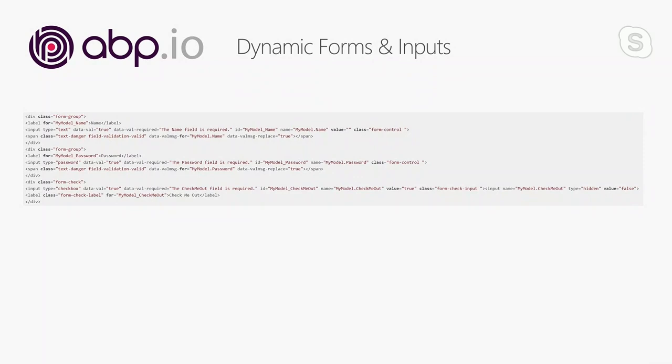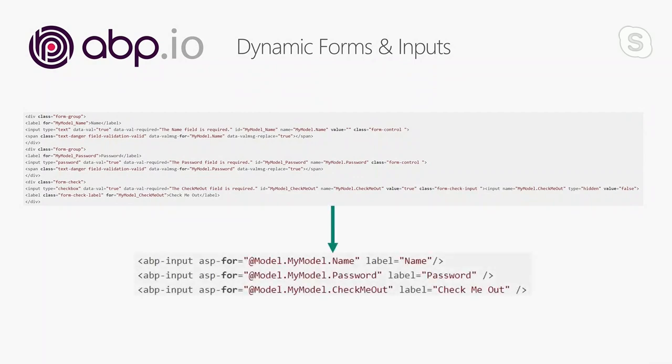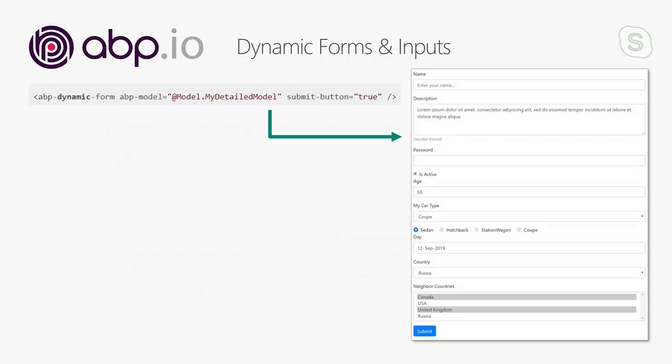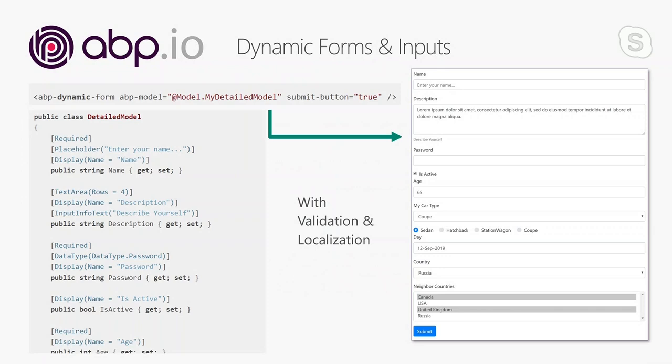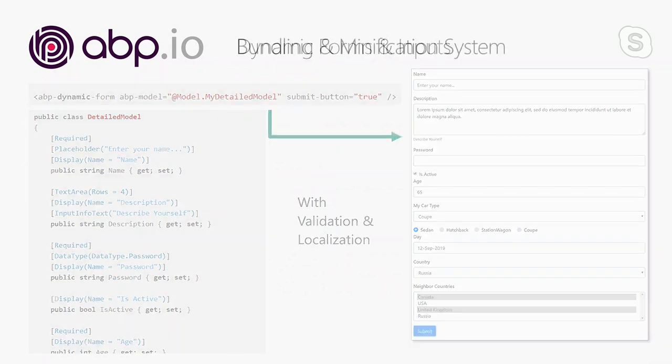In addition to Bootstrap tag helper wrappers, we found that creating a regular form requires a lot of boilerplate code. To reduce the code, we created the ABP input tag helper, which generates Bootstrap-based, localized, and validated input controls. It understands the input type and can work with existing attributes to customize the HTML output. Then we thought — why define an ABP input tag for each form element? What if we create a single tag helper that takes the model and generates the complete form for us? The ABP dynamic form tag helper does exactly this — it creates a complete form with a single line of code, getting all information from your view model class and handling validation and localization too.